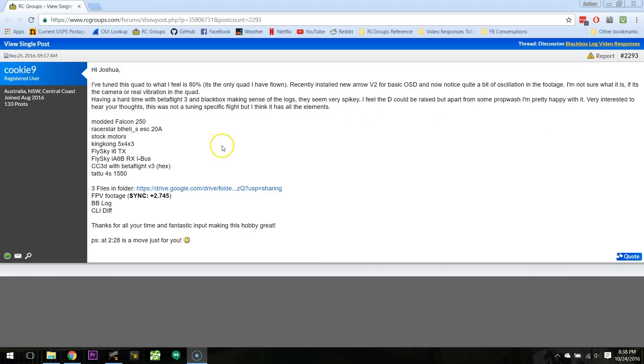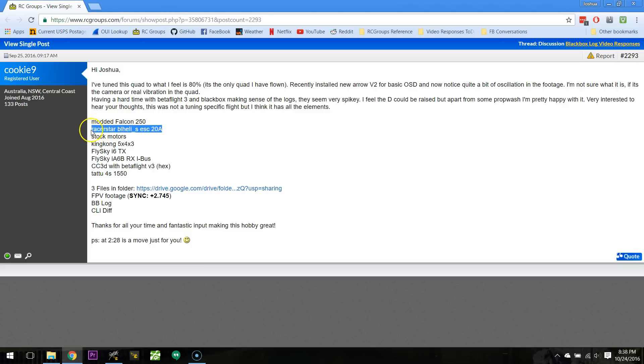Okay, let's see. We've got RacerStar BLHeliS ESCs, those are very good ESCs, very good for the price. I think I've heard that they're exactly the same as the Cicadas, that they're made in the same factory. I've heard they're basically Cicadas, so that's nice.